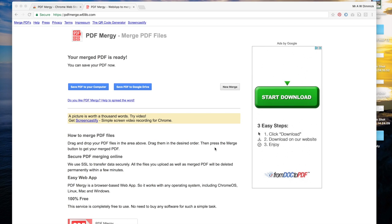Eventually PDF Mergy will tell you that your merged PDF is ready and you've got some choices. You can either save the PDF to your computer which is useful if you just want to get straight to downloading it and printing it, or you can save the PDF back into your Google Drive. Either way it doesn't particularly matter.